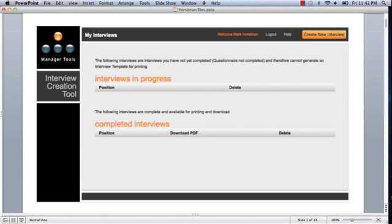There are really three key parts to this page. In the top right, you'll notice an admin bar which has Welcome with My Name on it on one side, and the all-important Create New Interview button on the top right of your screen.